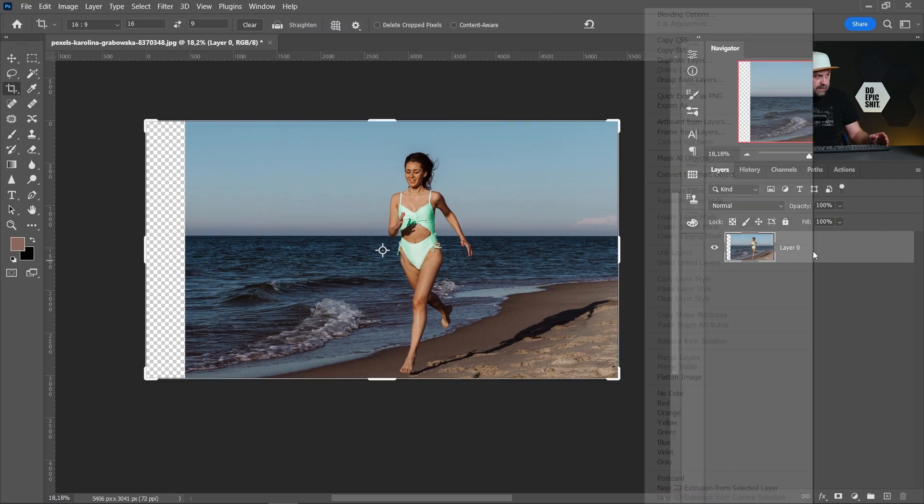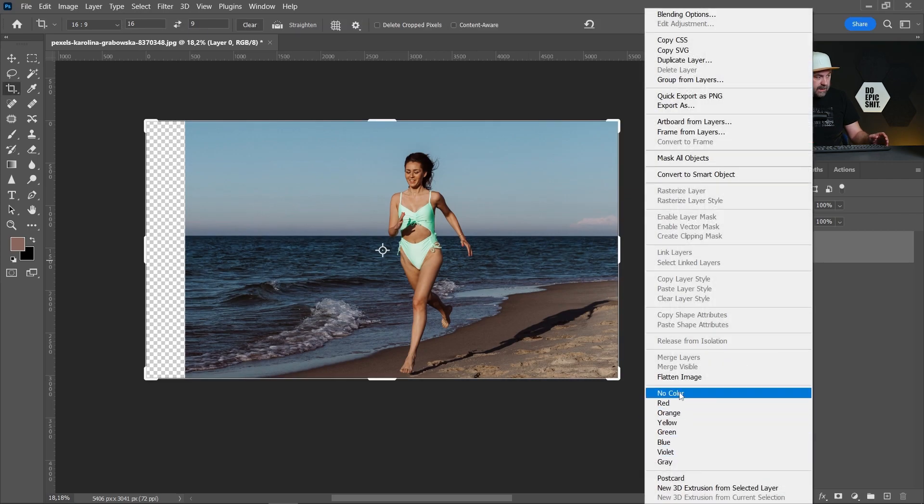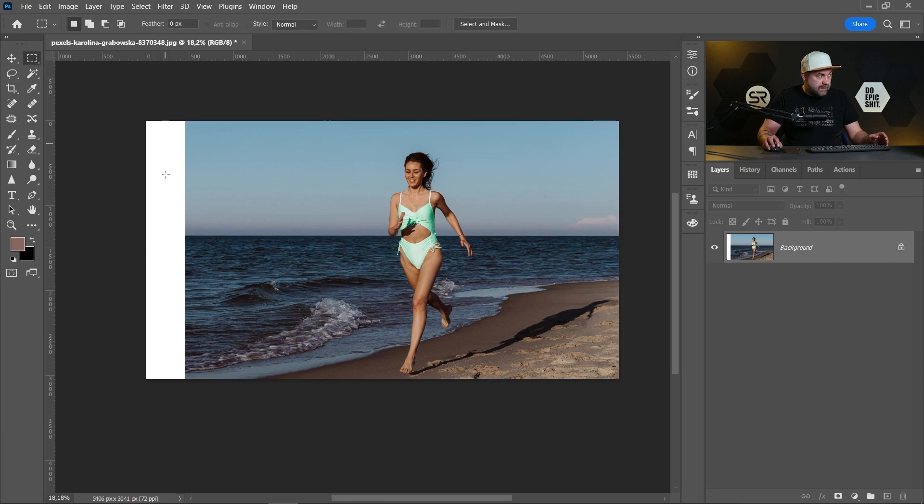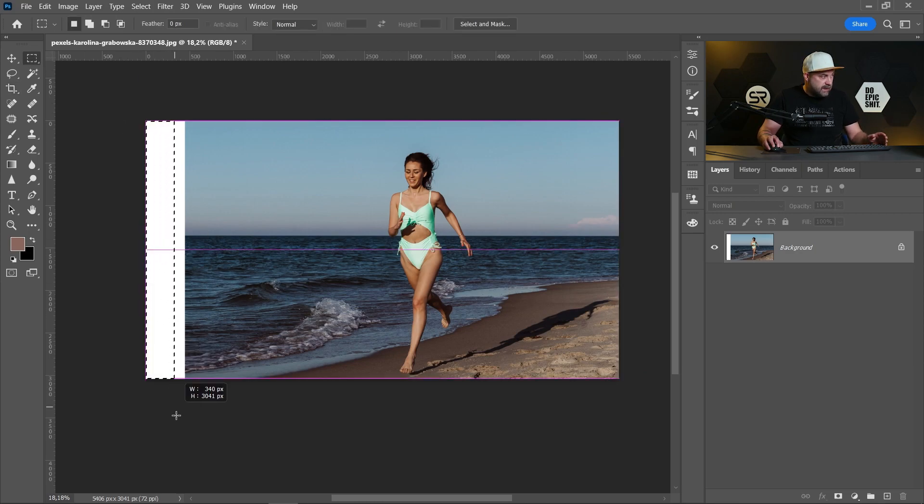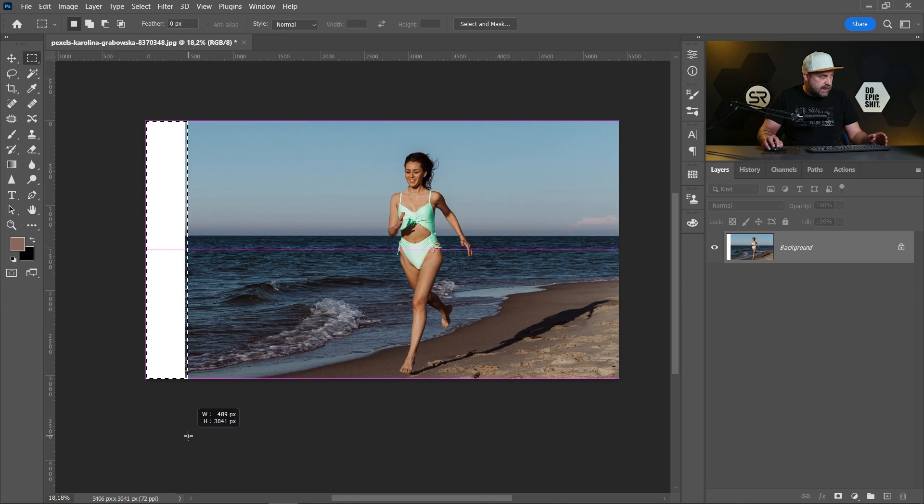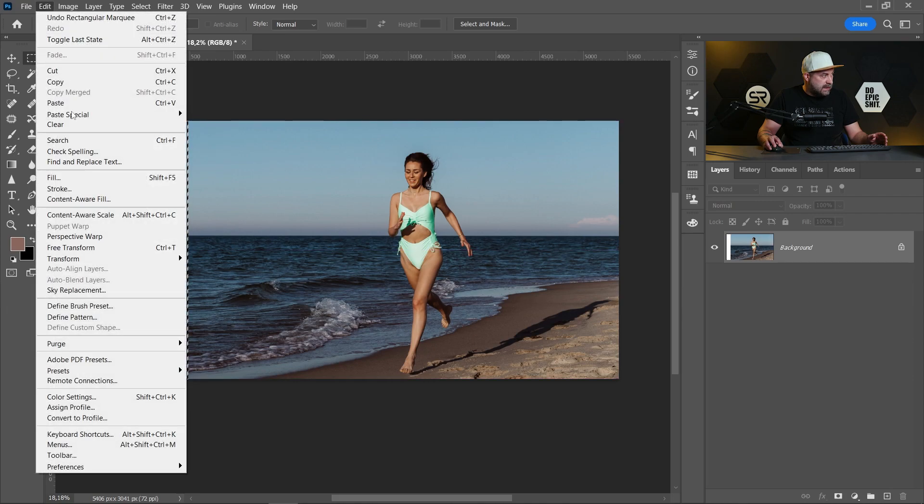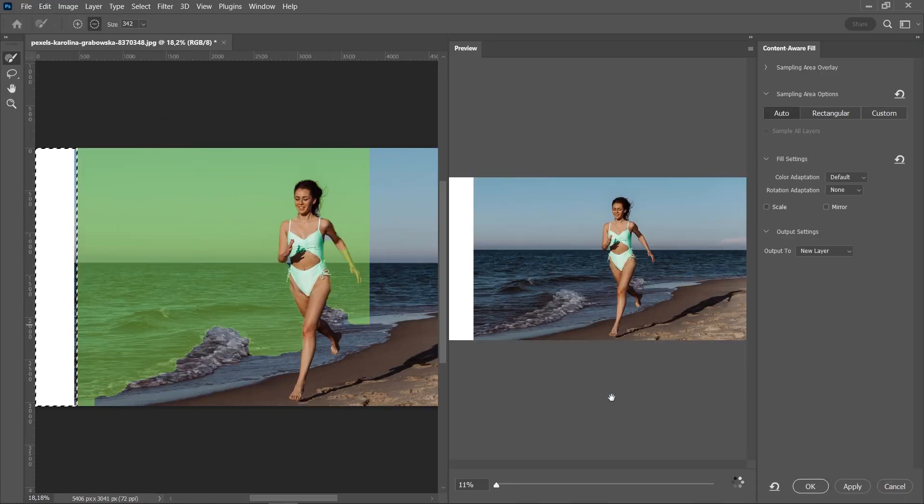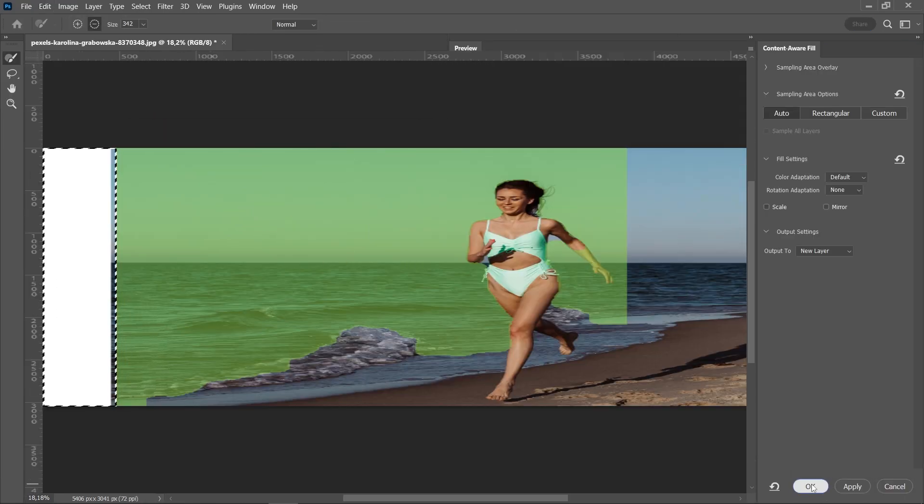Let me flatten that. Now we can fill that area with content-aware fill. Let's select and go to Edit, Content-Aware Fill. Click okay.